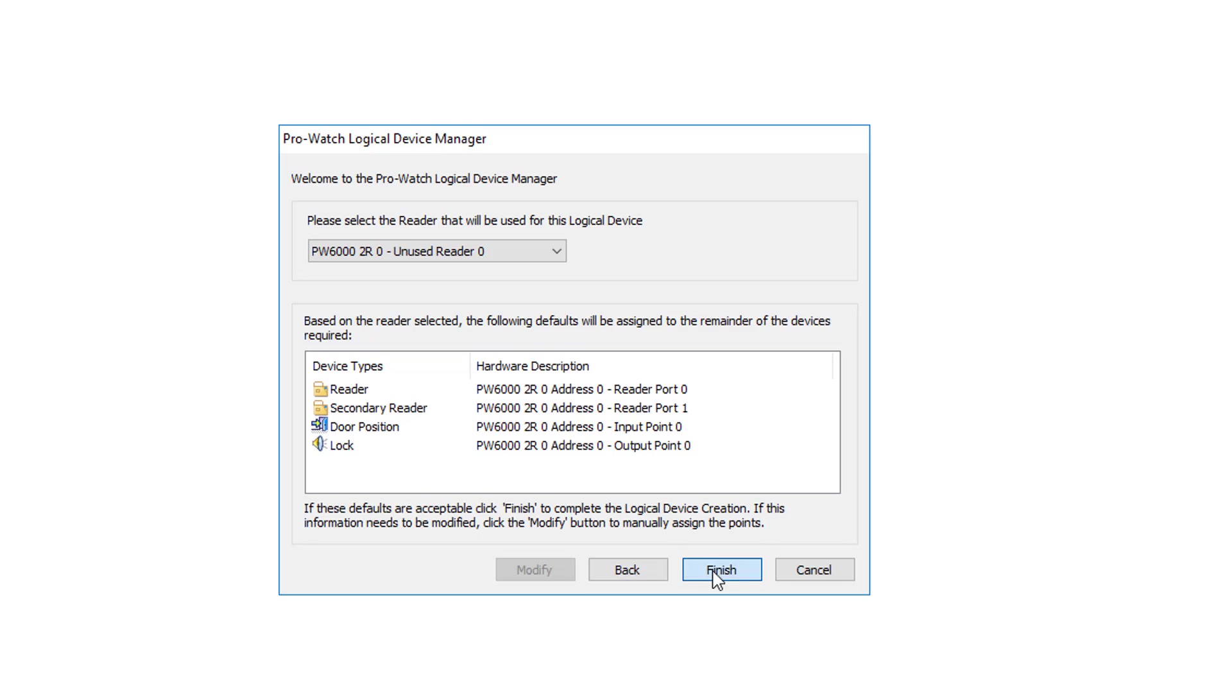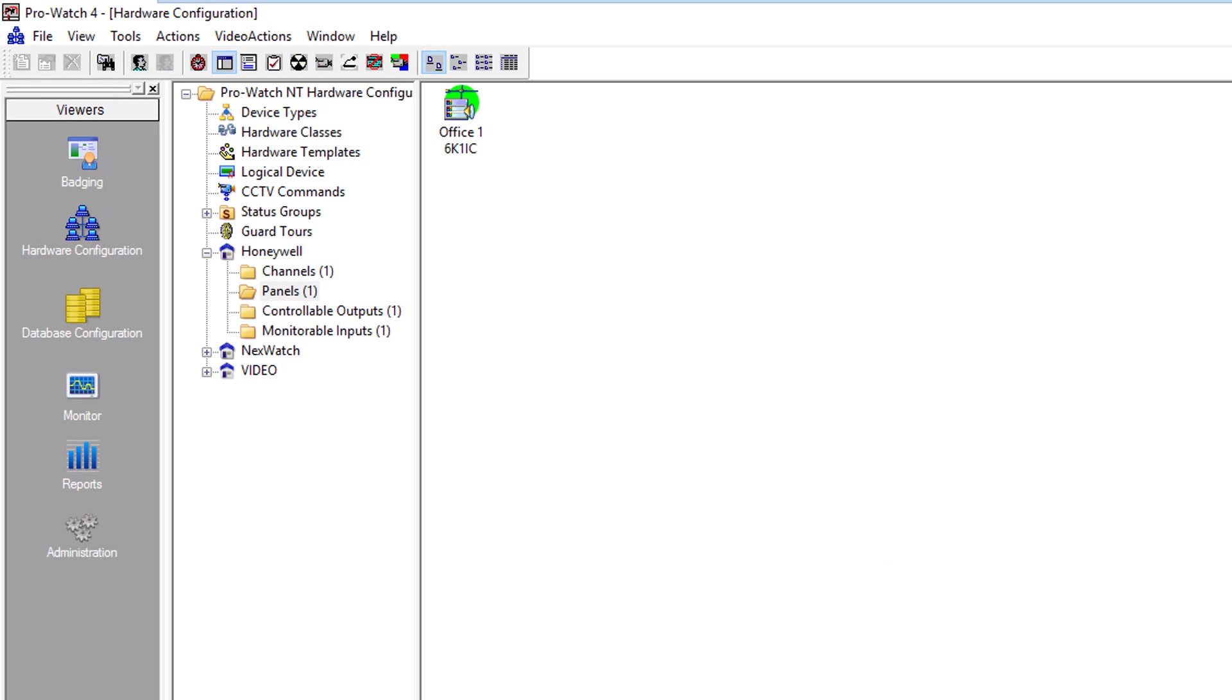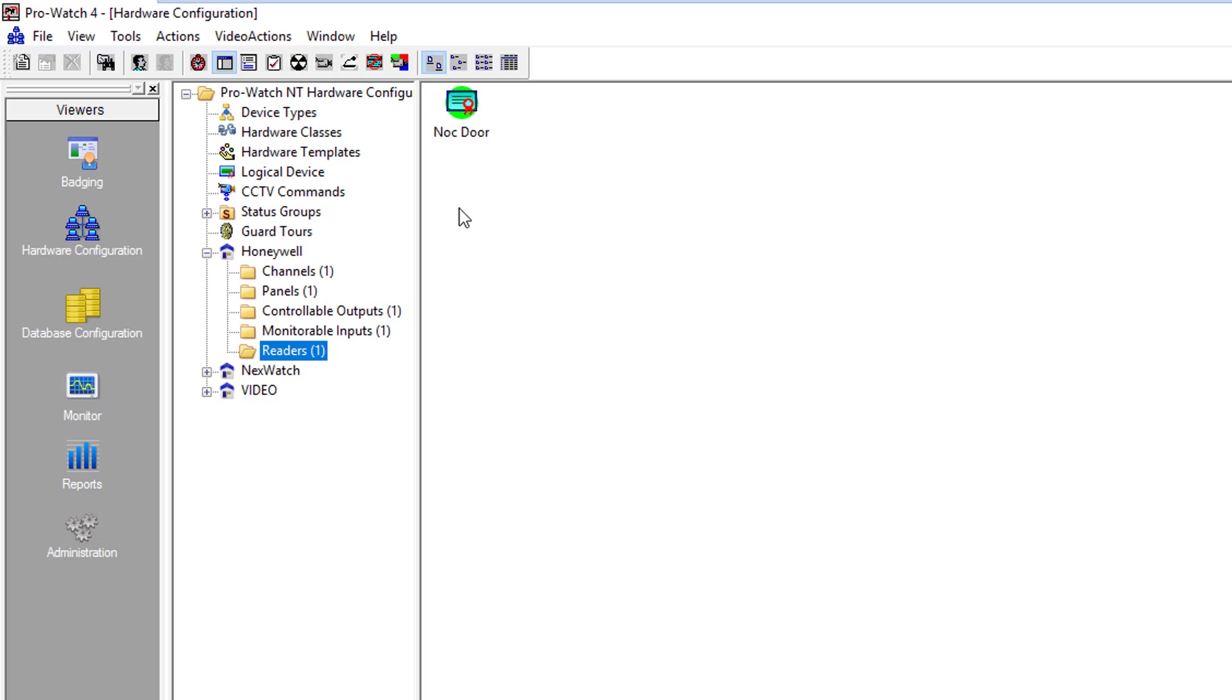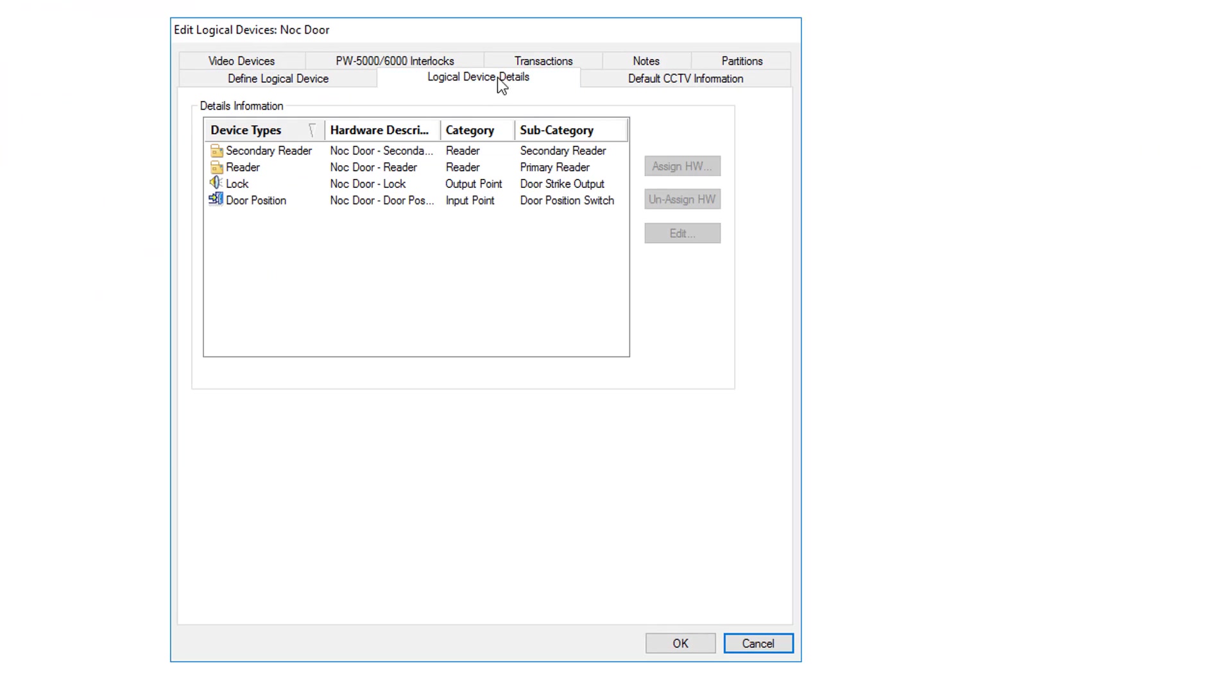We'll click Finish. Now if we go to our Readers folder, you can see that the Knock Door is here. We open it up, go to Logical Devices, and you can see that everything is assigned.